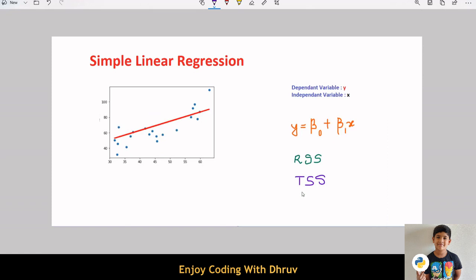Next one is total sum of squares. Here, we take the difference between the mean value of the house price and the actual value of the house price. These differences are then squared and added.